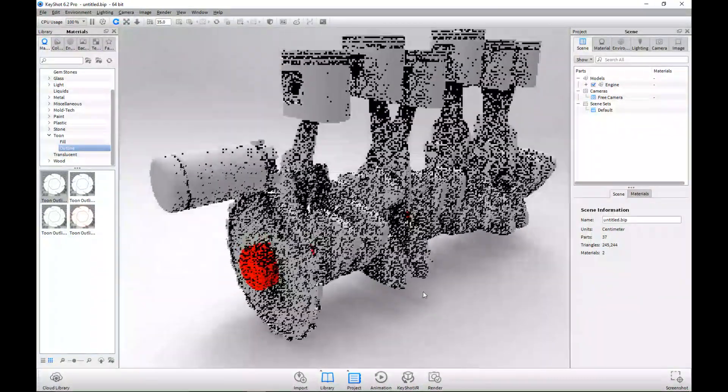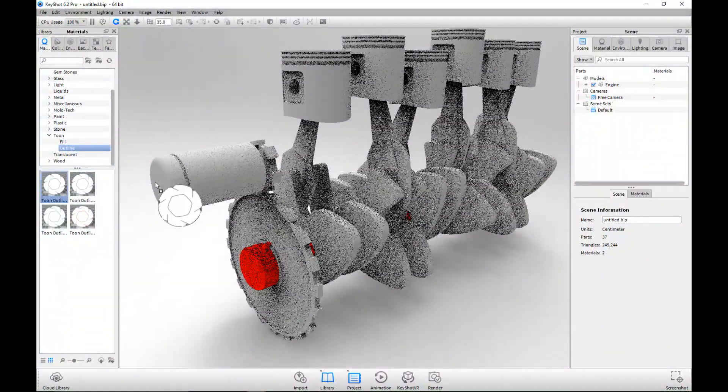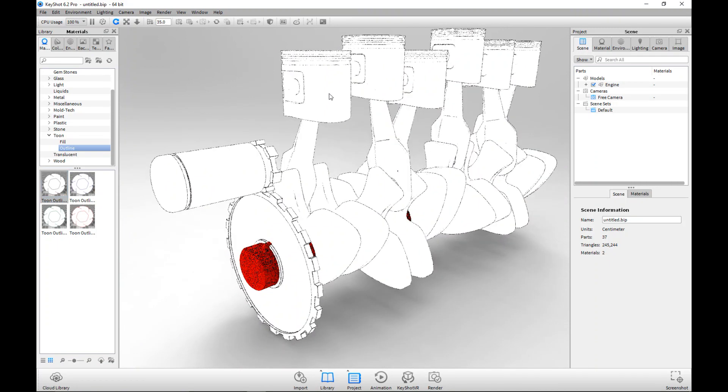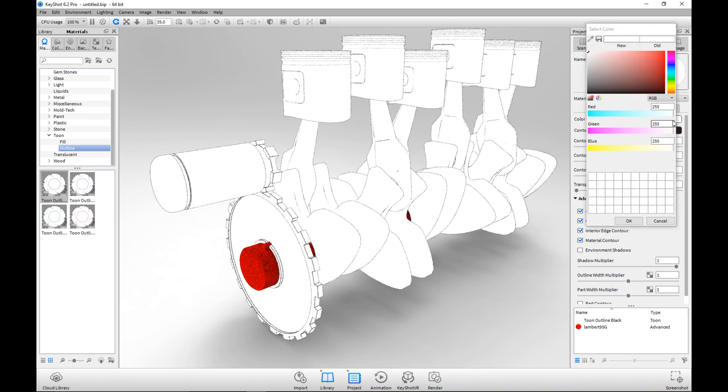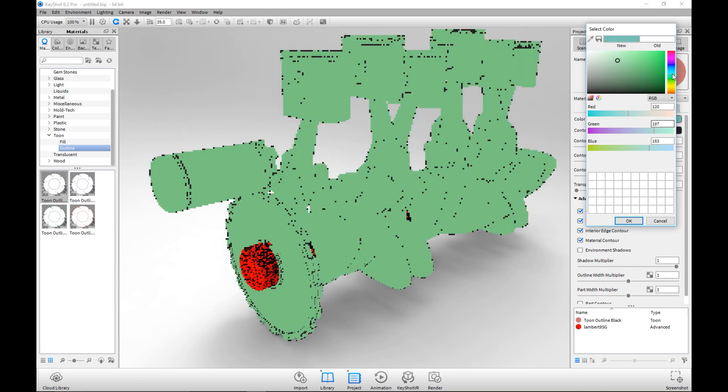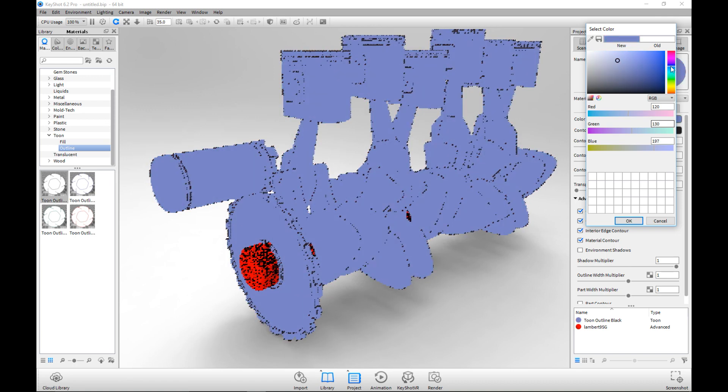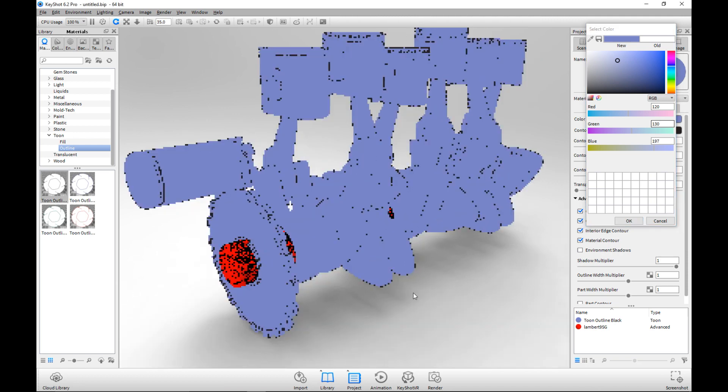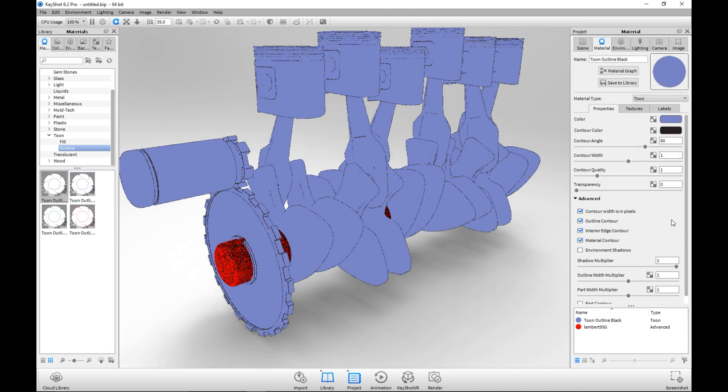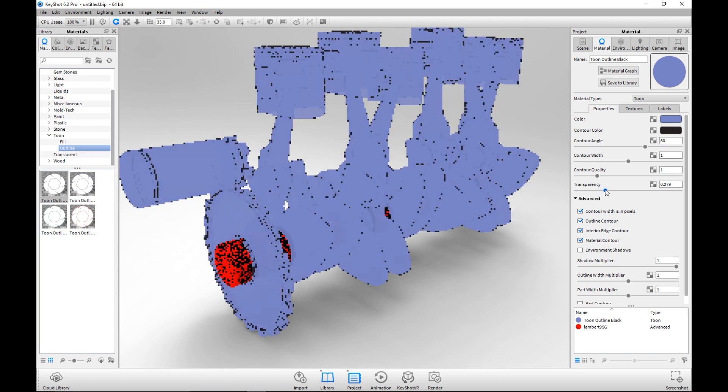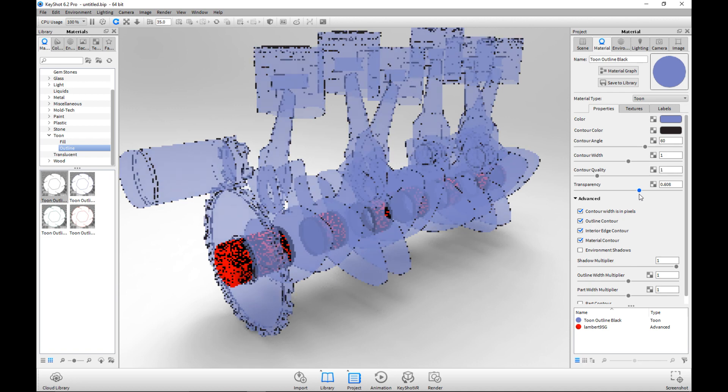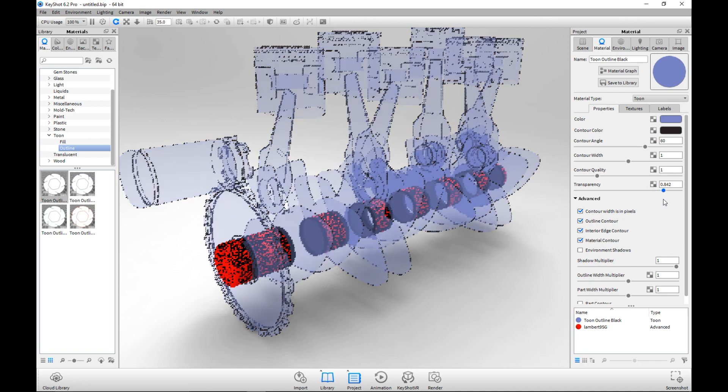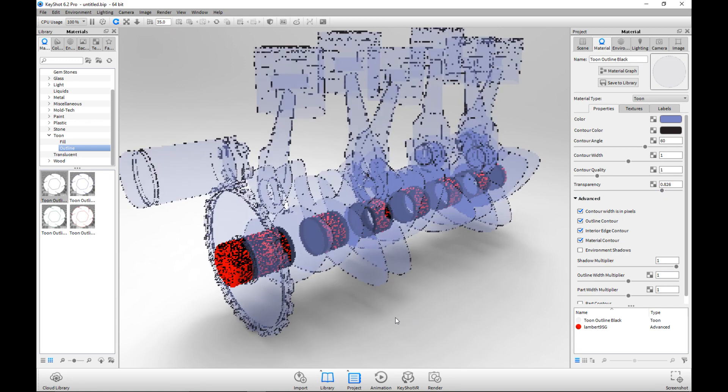We're gonna double click on it, we're gonna go into our material tab, let's click on color, let's change that color. Let's do something besides red, maybe a bit bluish like so. Then we're gonna hit okay, we're gonna go to our transparency settings, and this will give a very cool effect.